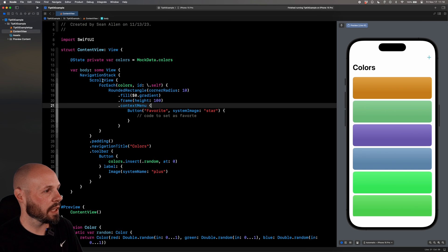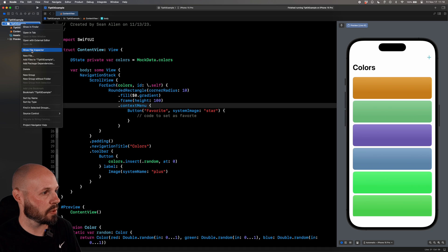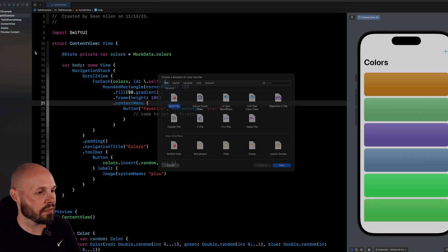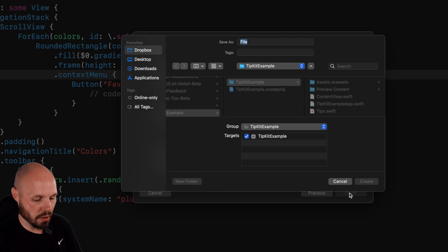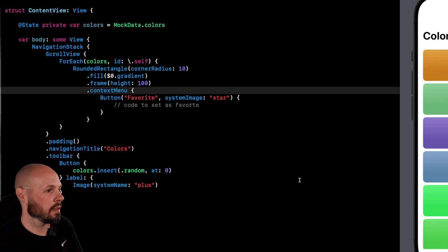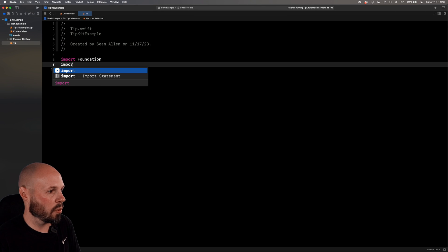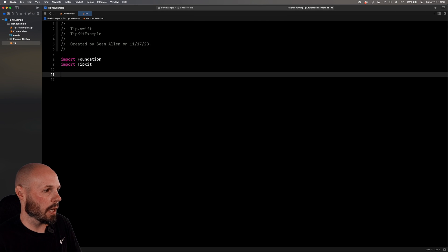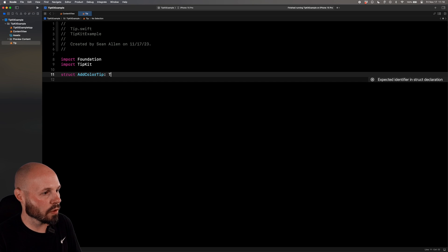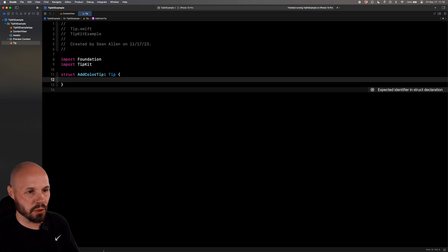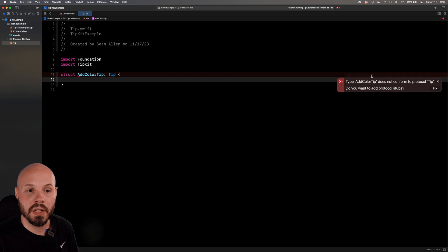So the first thing we need to do is create a tip and I'm going to put these in a separate file. In tip kit example, right click new file, swift file, I'm going to call this tip, hit create, import tip kit, and then now we want a struct and we'll call this add color tip and we'll conform to the tip protocol. Now it's going to give us an error saying, hey, you don't conform to the protocol. Let's add the stubs.